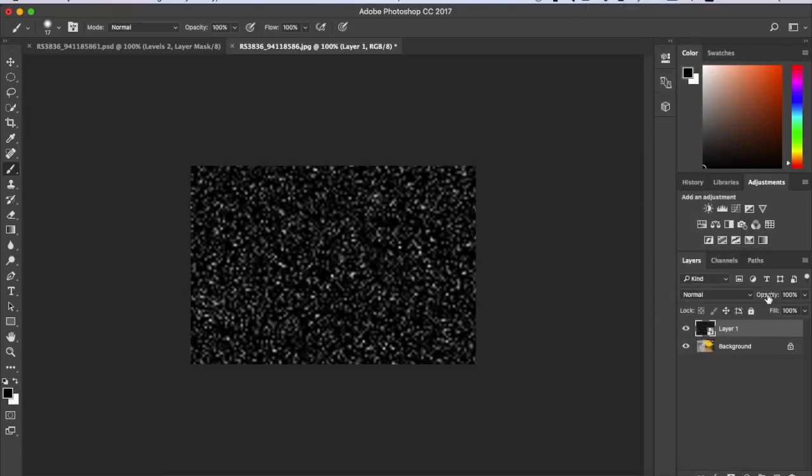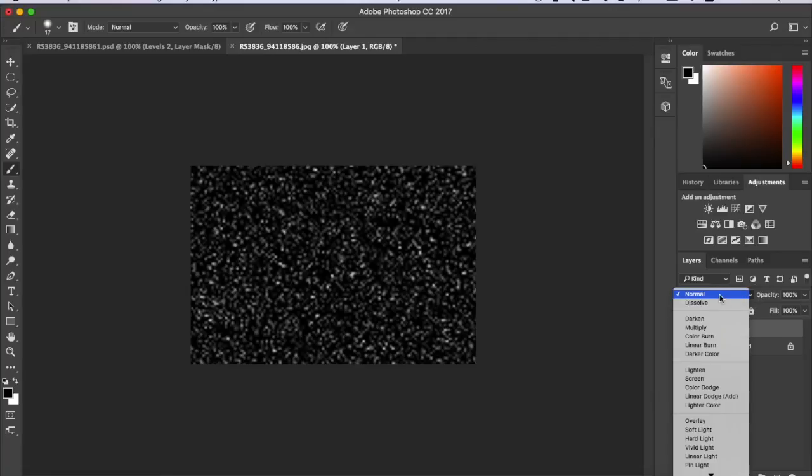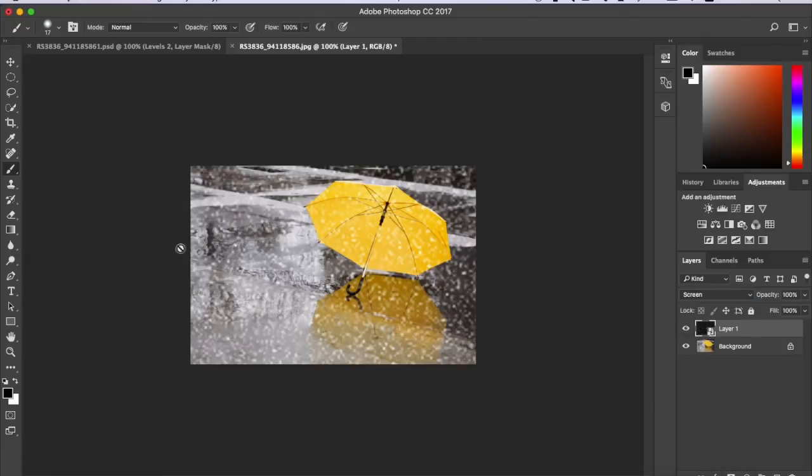Then next to Opacity right here and above Lock right here there will be a tab that says Normal. You want to open the tab and go all the way to Screen. So then it does that.